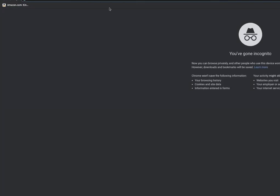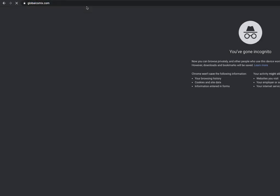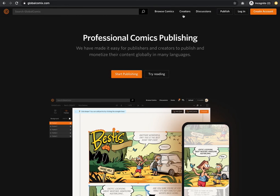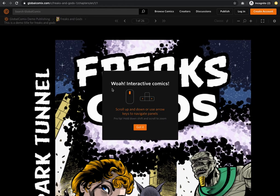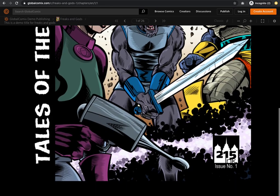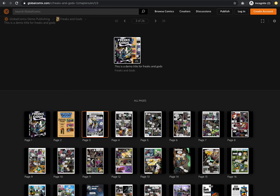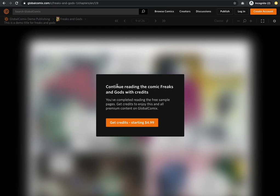I'm going to open Global Comics in an incognito window to see what the reader experience looks like. We're in incognito mode. I'll go in and find the Global Comics title — here's the title we pushed out live. Here's the reading experience. The page is live and I can start reading. Let's jump over to page eight and see what happens when we hit our paywall. It says: continue reading Freaks and Gods with credits — you've completed your reading experience on the free sample pages; get some credits to enjoy this and all premium content on Global Comics. Sounds great.